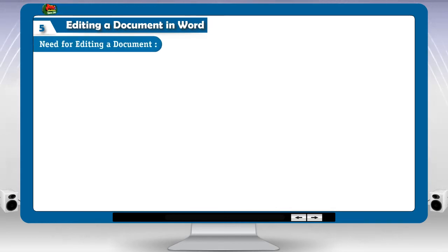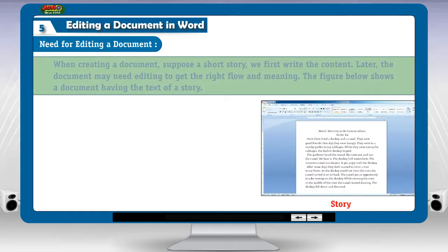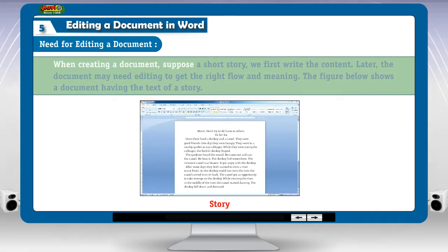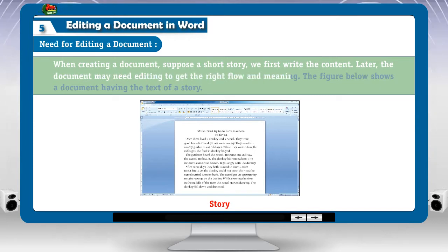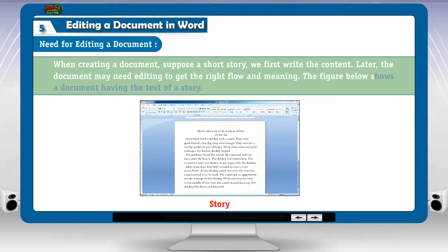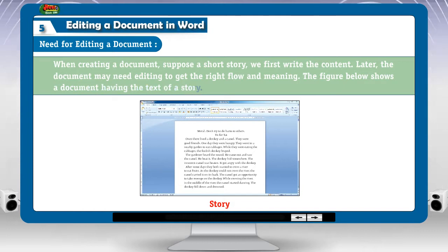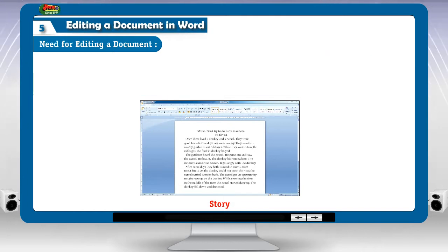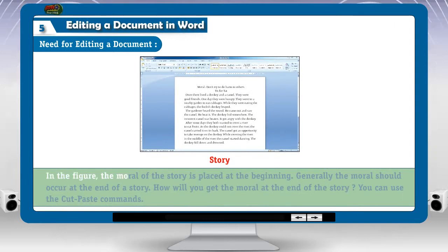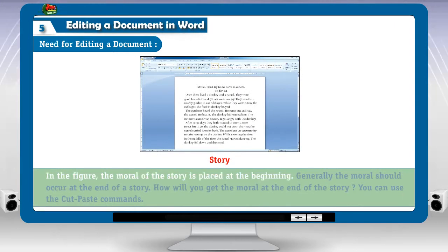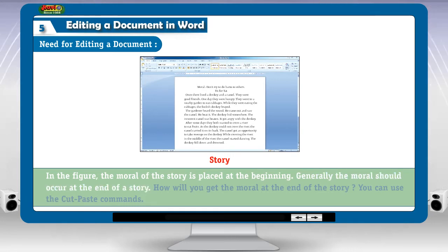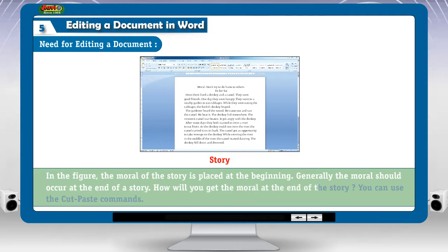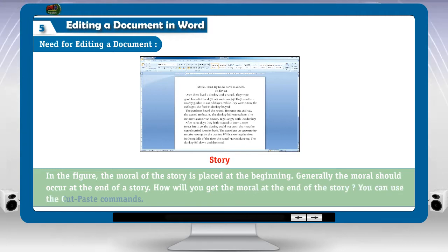Need for editing a document. When creating a document, suppose a short story, we first write the content. Later, the document may need editing to get the right flow and meaning. The figure below shows a document having the text of a story. In the figure, the moral of the story is placed at the beginning. Generally, the moral should occur at the end of a story. How will you get the moral at the end of the story? You can use the cut-paste commands.